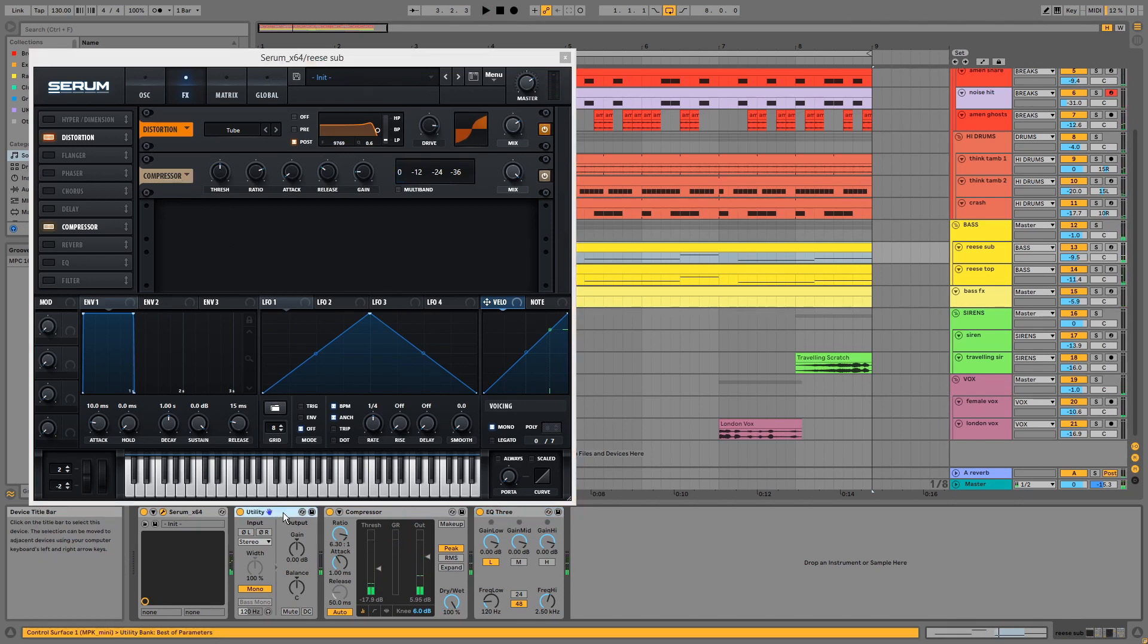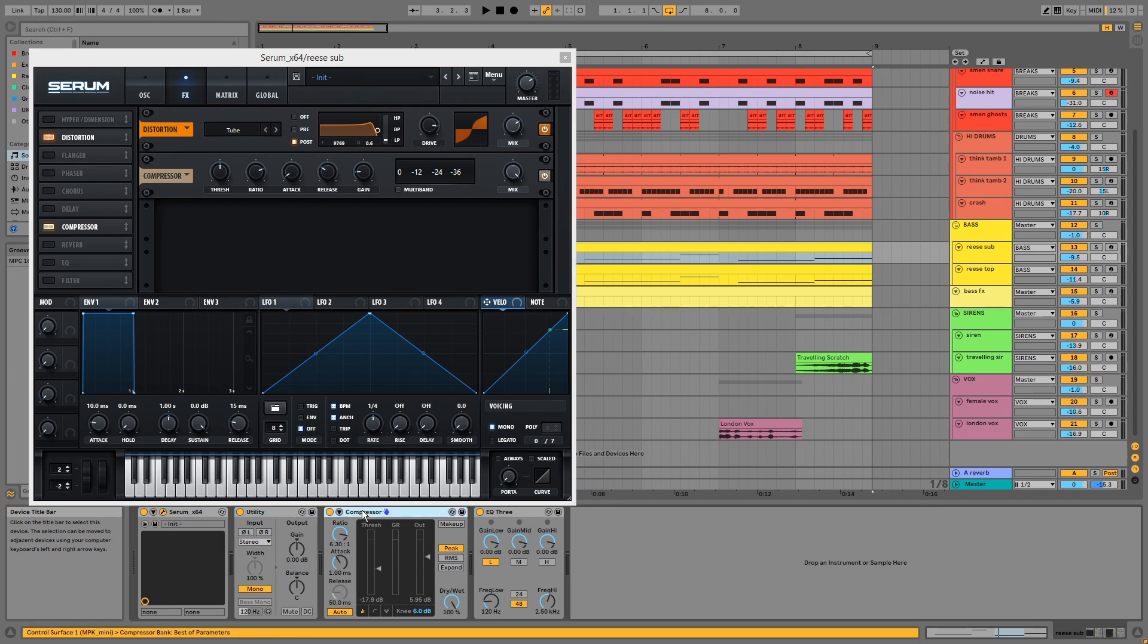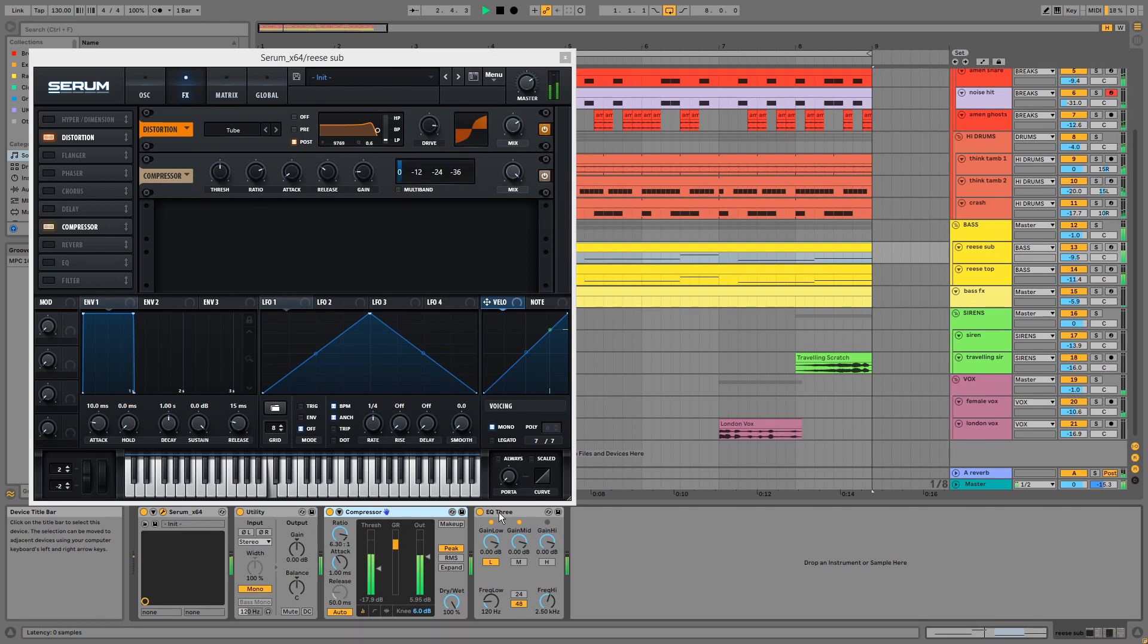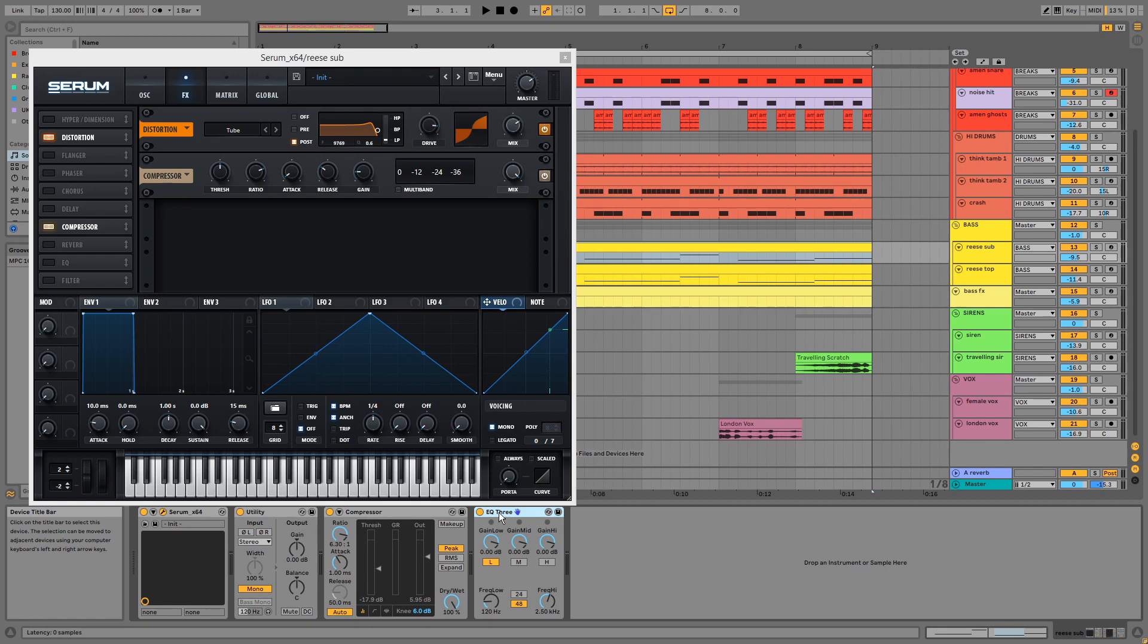On the channel we have a mono utility, more compression, and an EQ. Because the other bass is providing the higher frequencies, which is why I've deactivated the mid and high band.